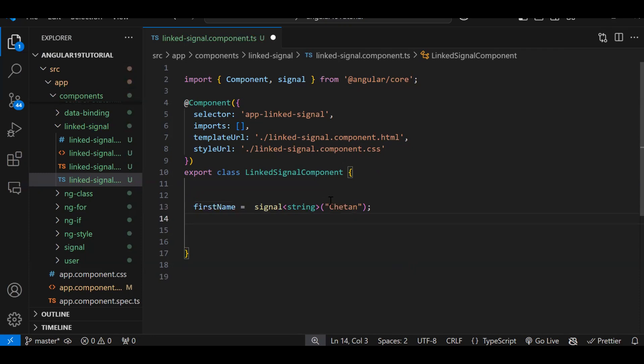Let's say we have firstName and lastName — two signals. If the firstName value gets changed, we need to regenerate the lastName. So if one signal value changes, another signal's value needs to automatically change. This is where linked signal comes in. If two signals are dependent — meaning if one signal value changes you need to regenerate another signal's value — that's the scenario for using linked signal.